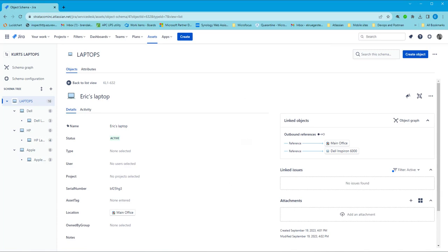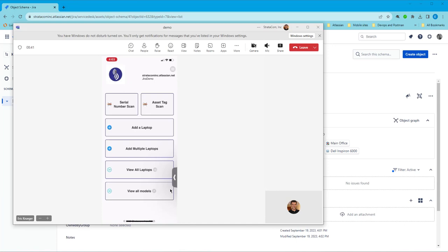Our native mobile client plugs right into Jira Service Management, right into the assets module. And you can do all sorts of things with this.